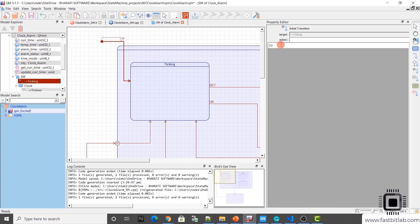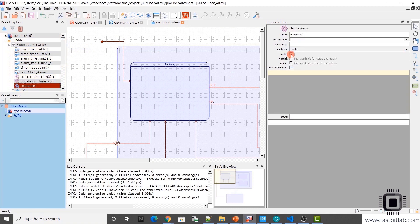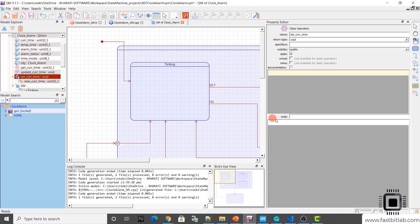Initially, we will set the current_time variable to some value. To set the value of current_time, let me create one more class operation. I will make it a static class operation and call it set_current_time. The return type is void, and visibility just keep it as public. Generate the code. For this function we will add one parameter — name it new_current_time with type uint32_t. Now let's go to the set_current_time function and add the code.